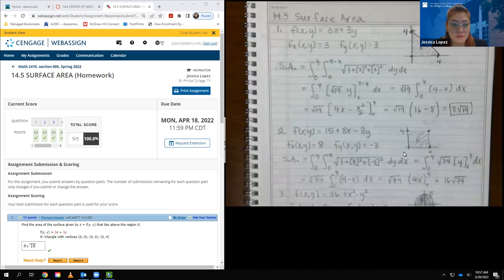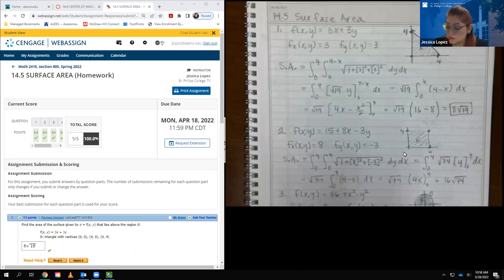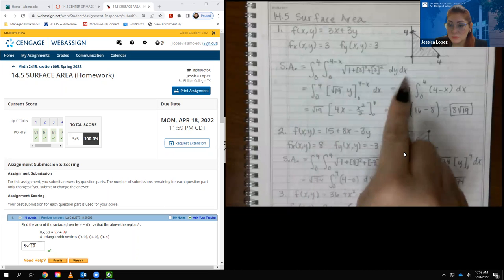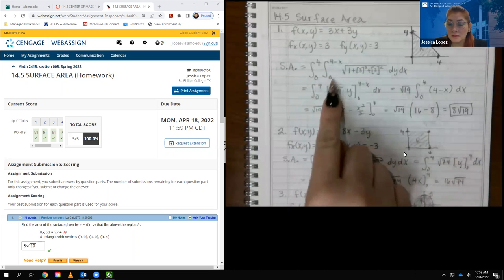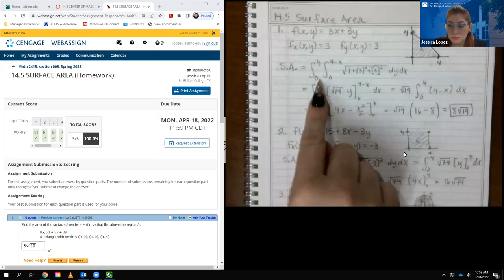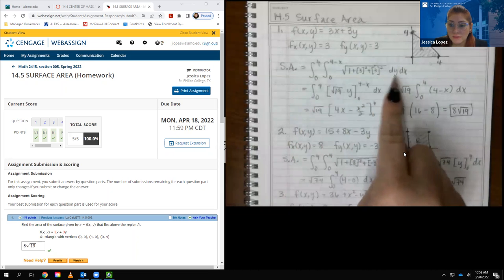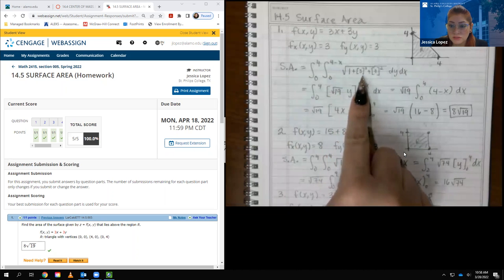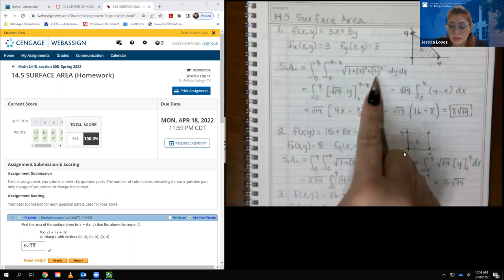For the very first problem it gives me f(x,y) = 3x + y, and it's asking for the surface area, so I need the formula. The surface area is a double integral over some region. The bounds depend on the region, the variables are dy dx, and the formula is the square root of 1 plus fx squared plus fy squared.